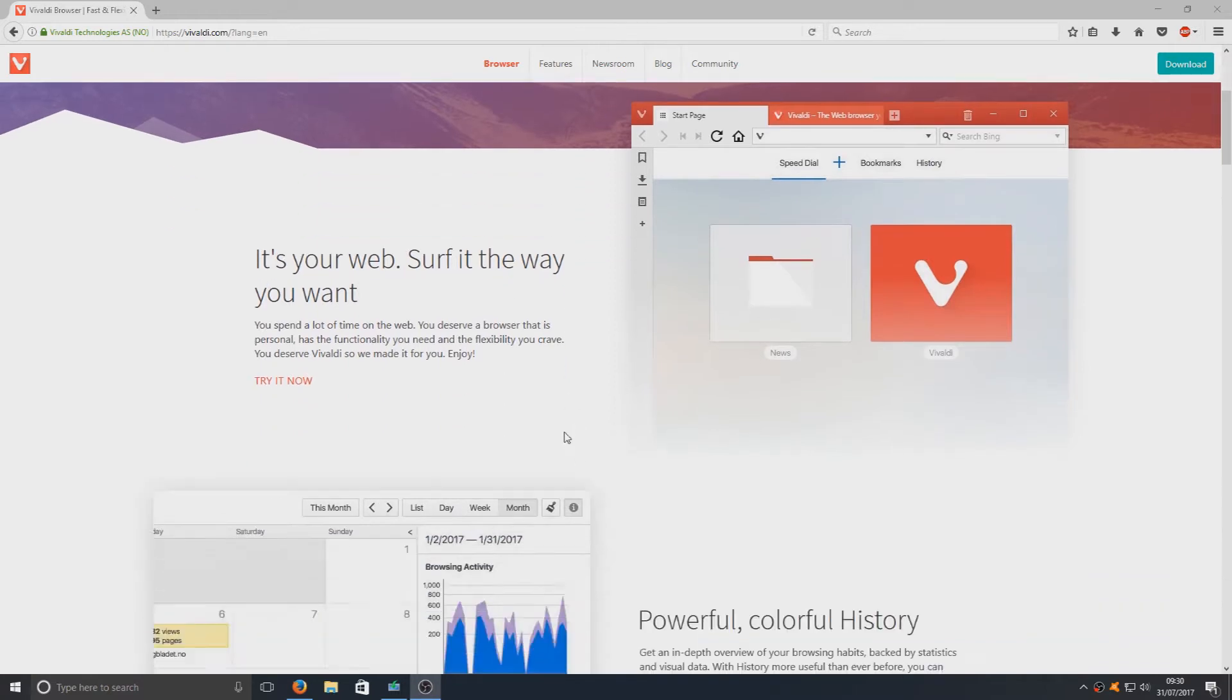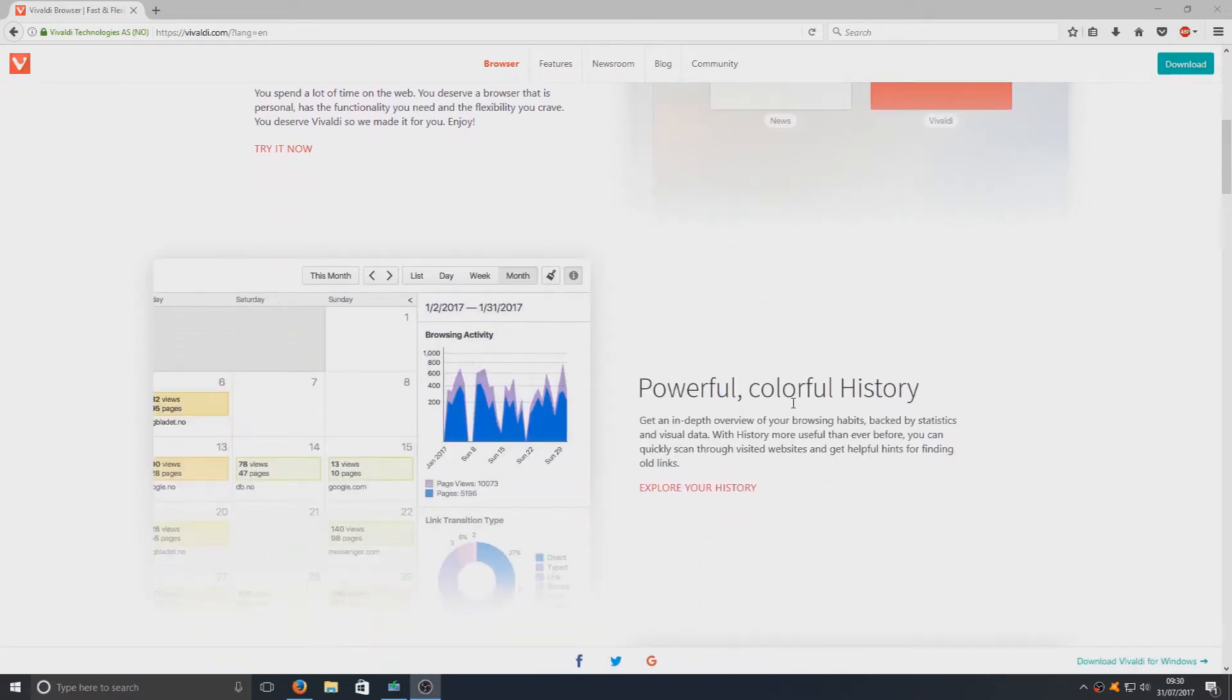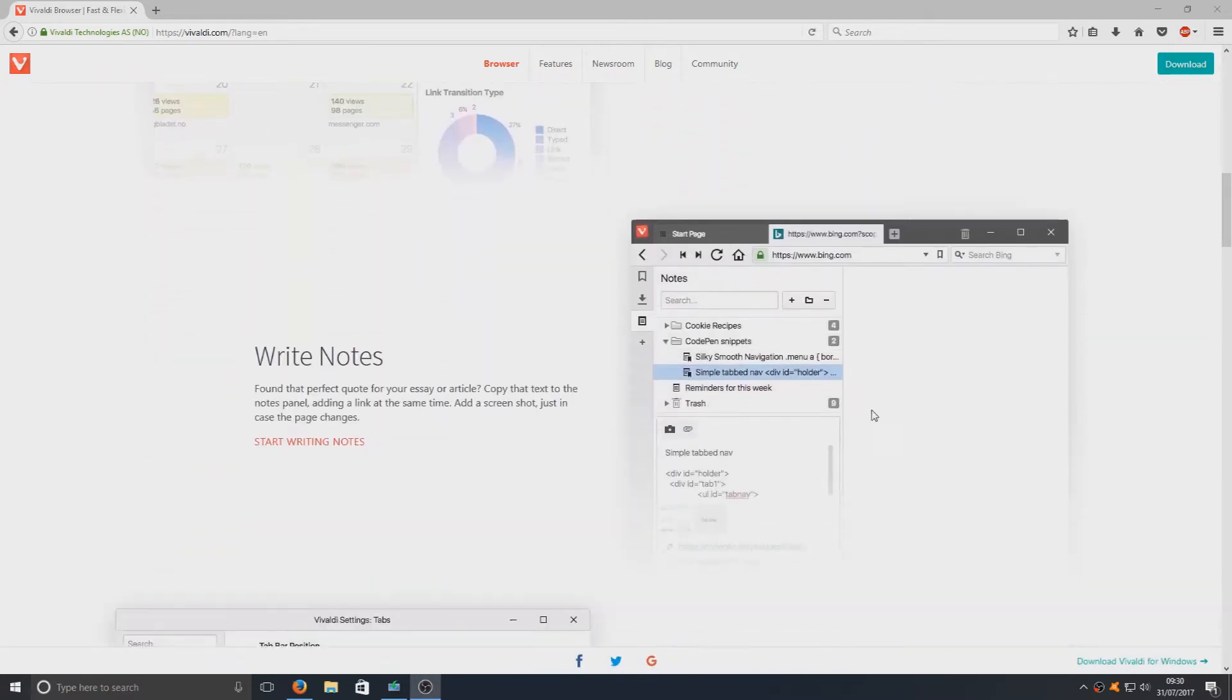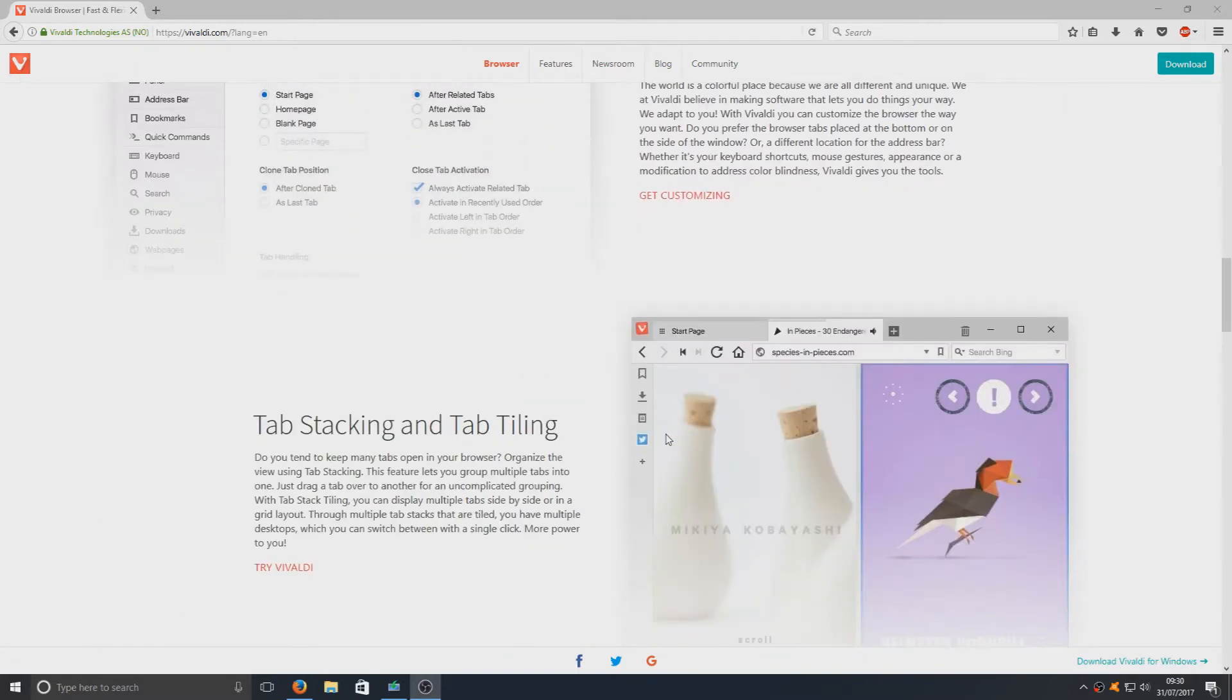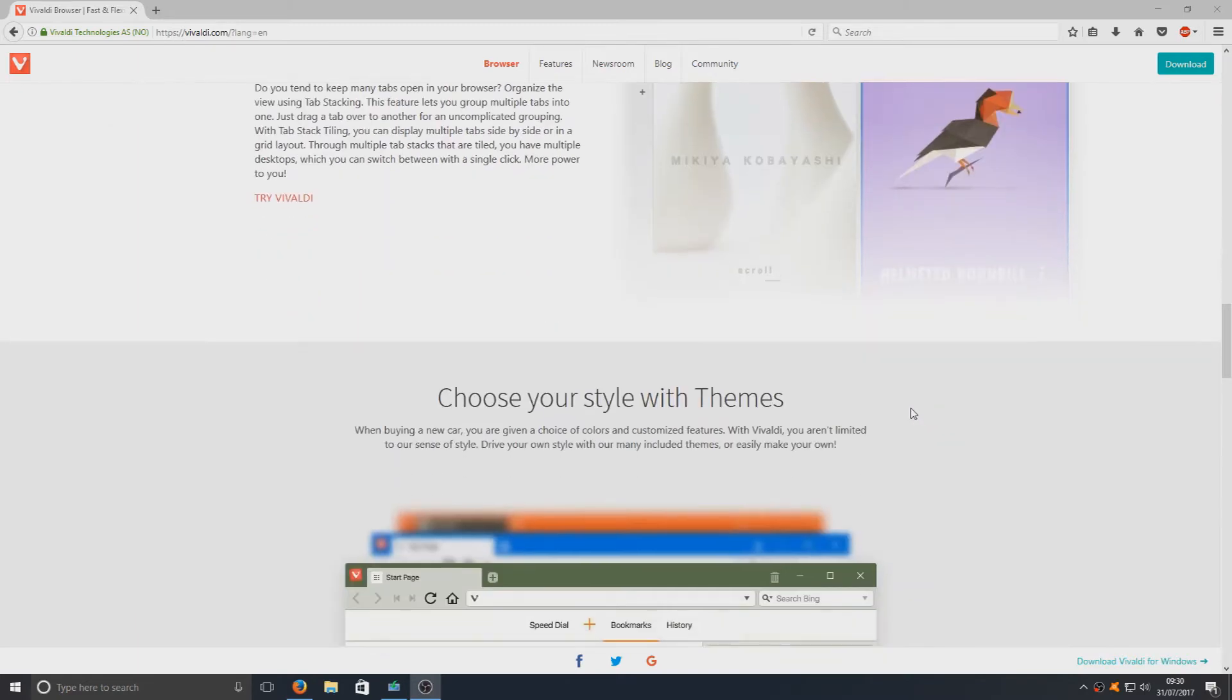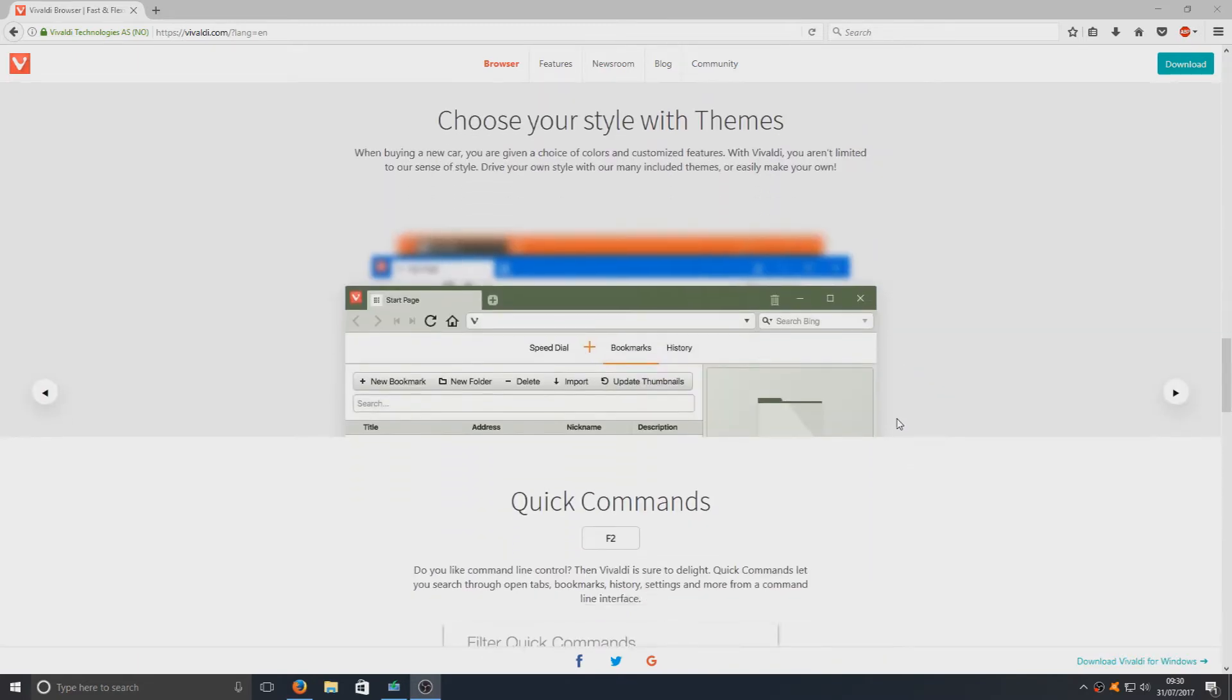As you can see here, this is their website. There's a couple of images on here just showing you what you can do, and you've got tabs stacking, as you can see there, which means two websites together on one page, which is pretty awesome.